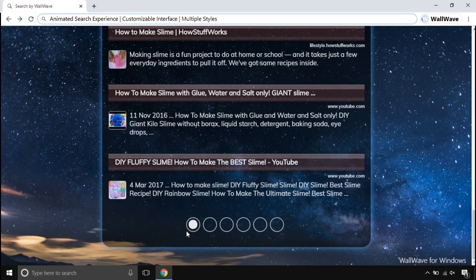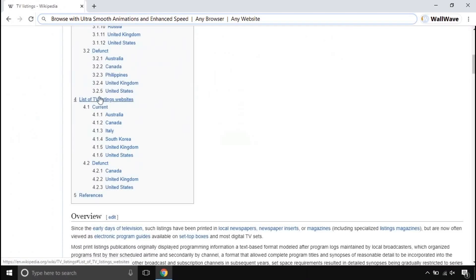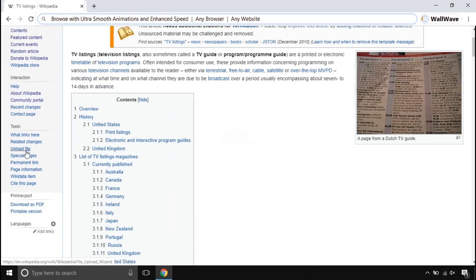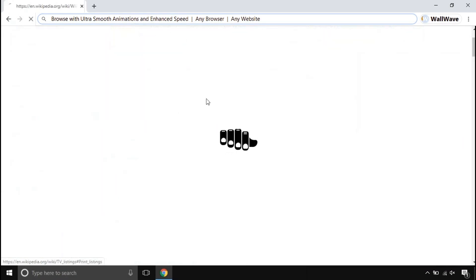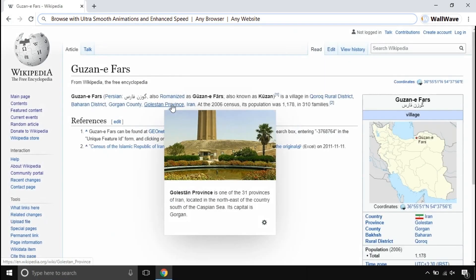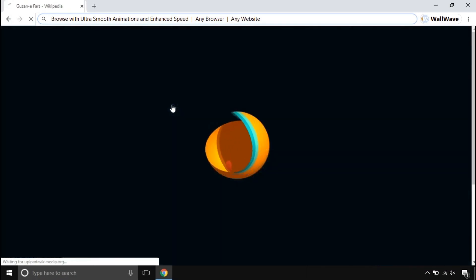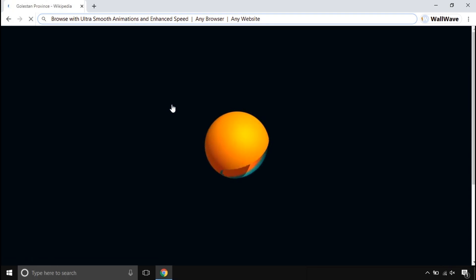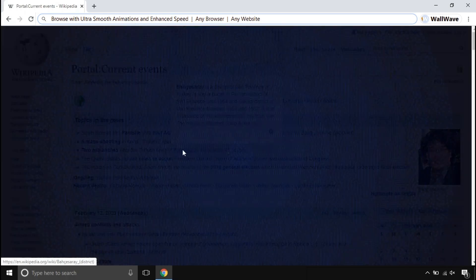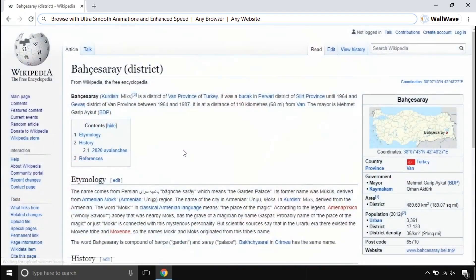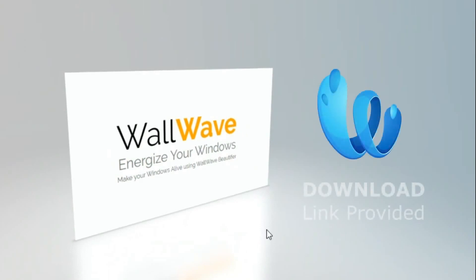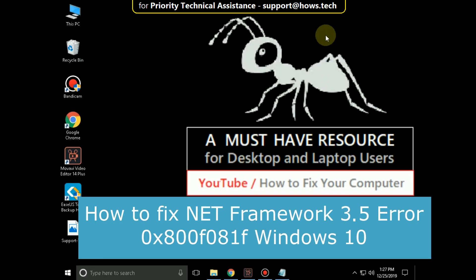When it comes to a browsing mode, it makes browsing ultra smoother. This adds Spring Sense animations to make it even more classy. You get a customizable interface with this. This is WallWave beautifier. Get your hands on it. Try it yourself. It is fun when you use it.